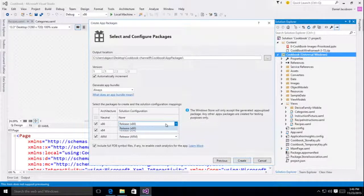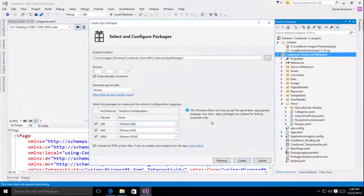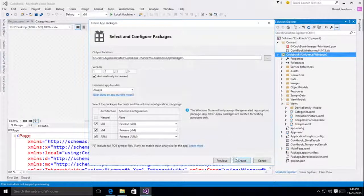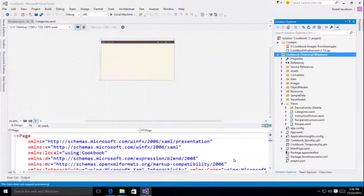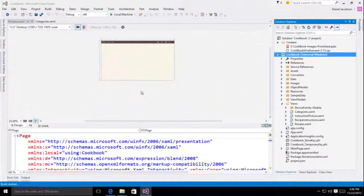The other thing you'll note is I can't select debug here. When I do my package creation for store submission, I'm using release. And that's by design. That's how it's always been. So I'll hit create and we'll let that run.